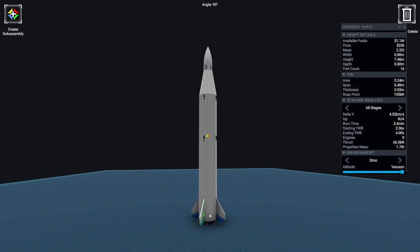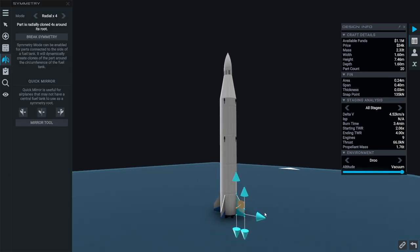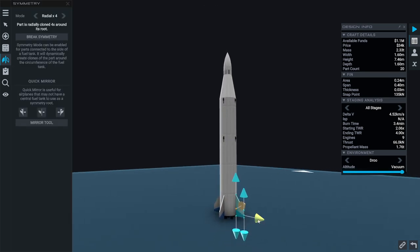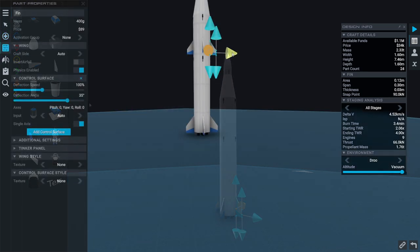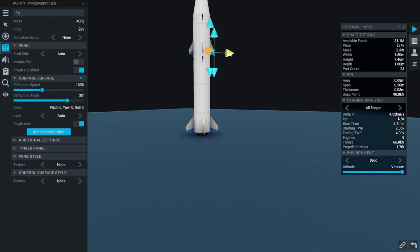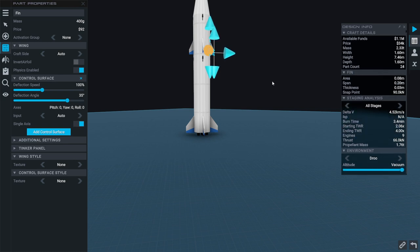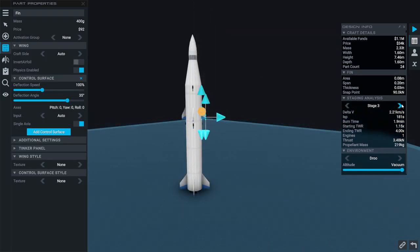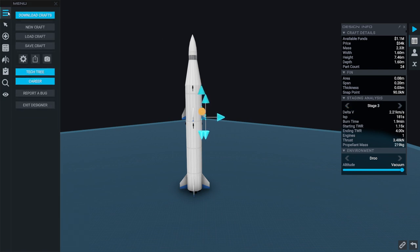All together that gives us 4.5 kilometers per second. I think that's enough. Now we'll have some fins on the second stage because it's liable to need them, but I'm not going with really big fins since we're not gonna try and boost glide with it. And we'll try that much. 34,000 is the cost right now.